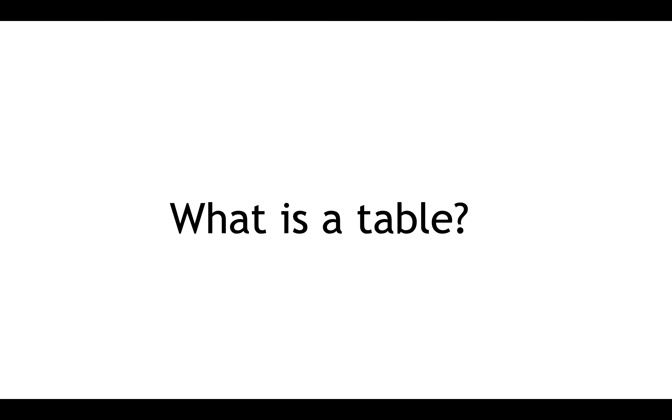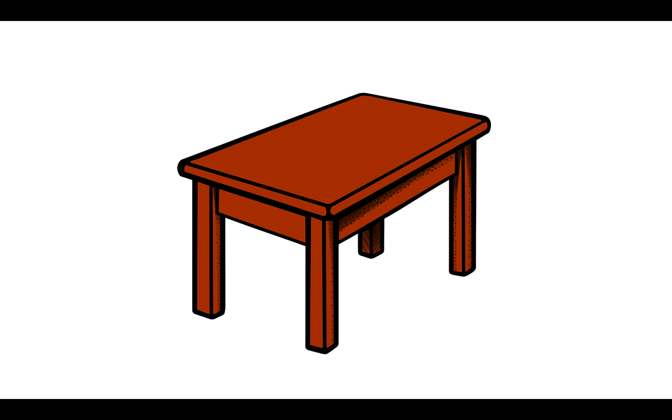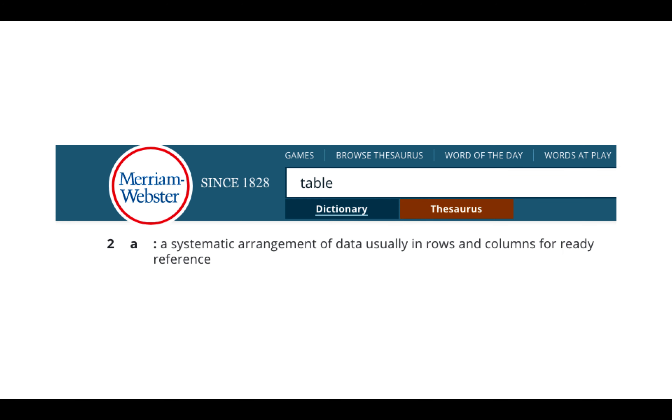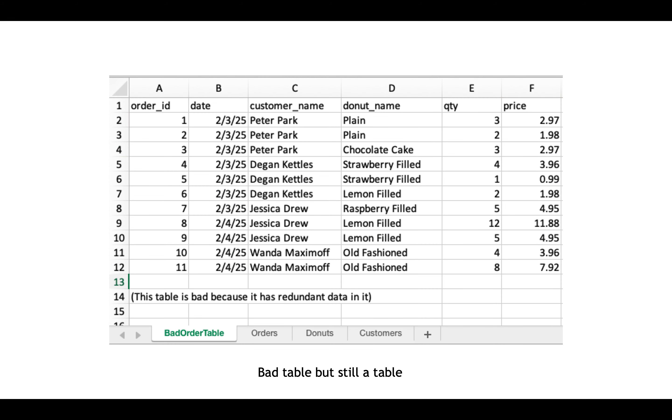So what is a table? Think about that. Well, perhaps this might come to mind, but this isn't the table we're talking about when it relates to software development. Formally, a table is a system of rows and columns, typically data that you can view in rows and columns. So here's an example of an order table.